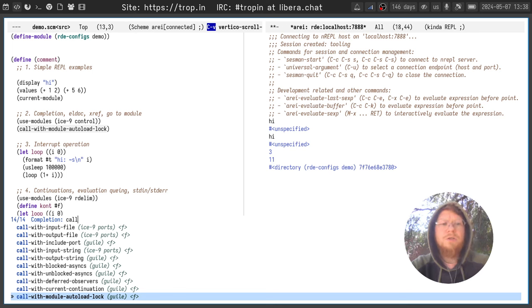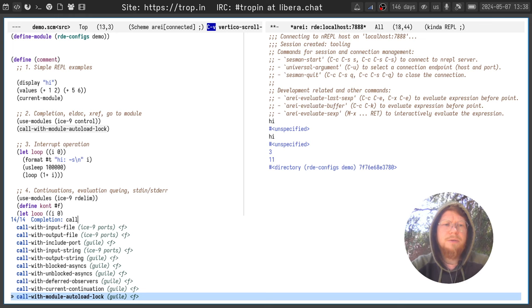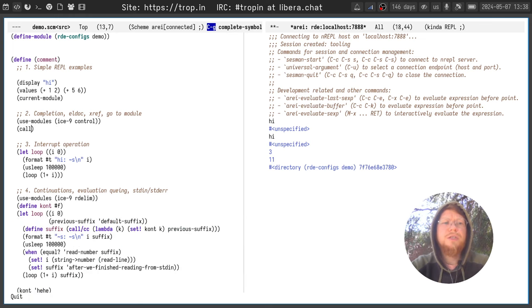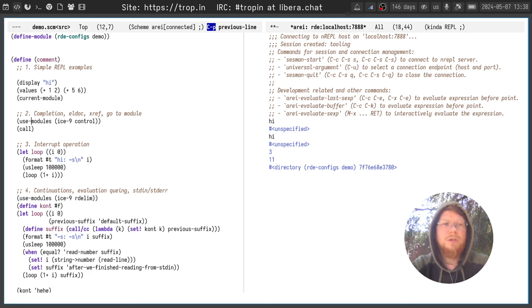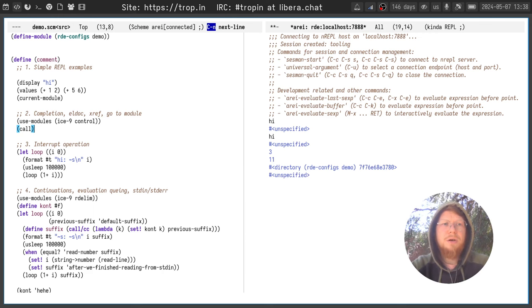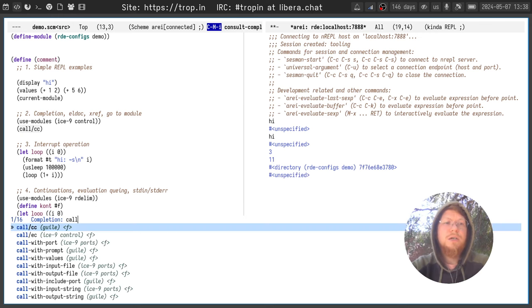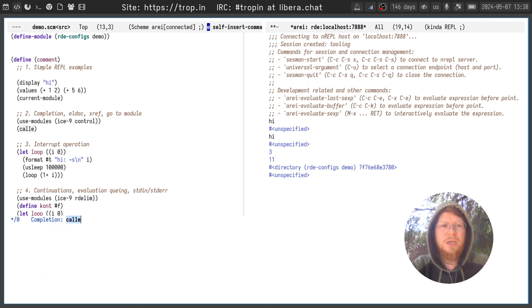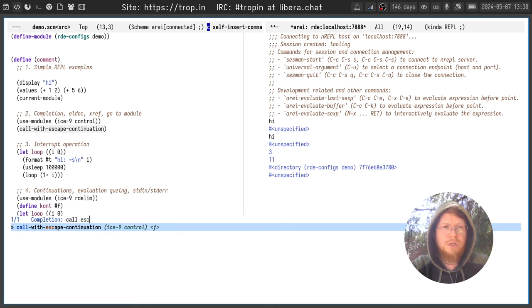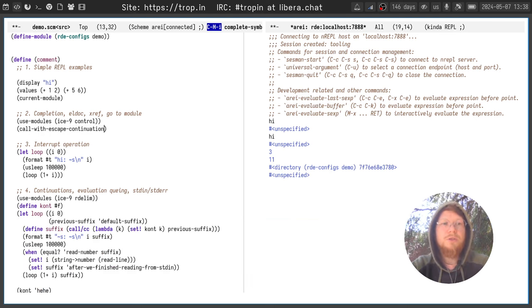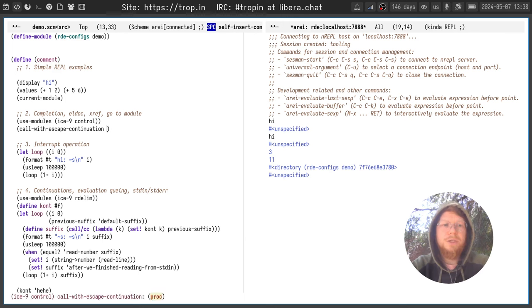You see the function names, you see the module the function is defined in. But what if I want a function that is not here right now? I can export a module using use-modules and do completion one more time. And I want escape-continuation from ice-9 control. Now it appeared here.